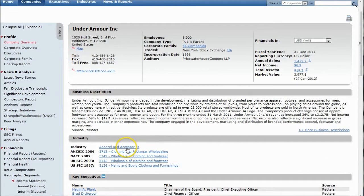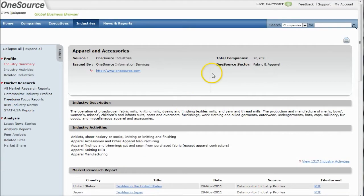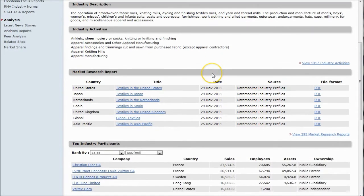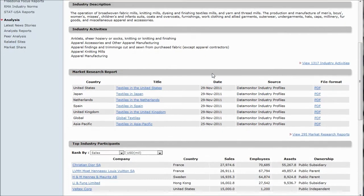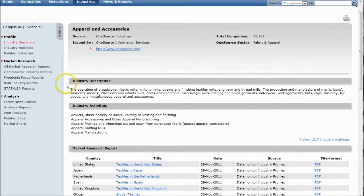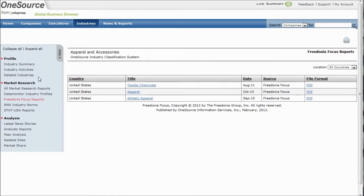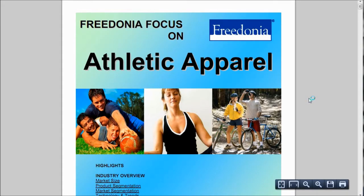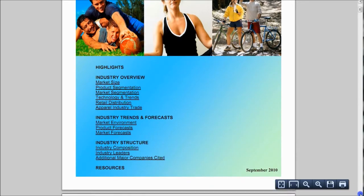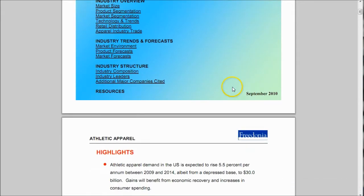If you want to analyze the industry, you can go in and choose apparel and accessories. That will take you to various market research reports. My favorite reports in here are the Fredonia focus reports. There is a report on athletic apparel, which is the market that Under Armour is in. It's a nice-sized report that will cover things such as the industry overview, trends, and forecast. So a great place to start with OneSource.